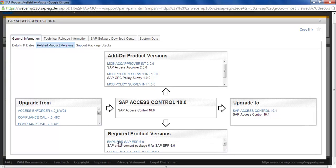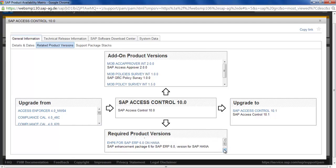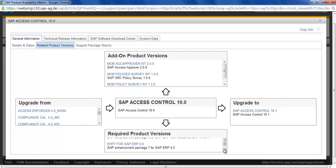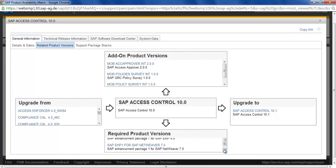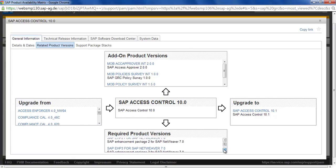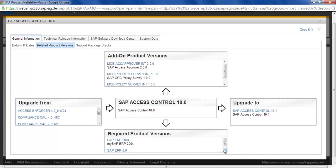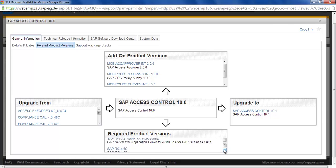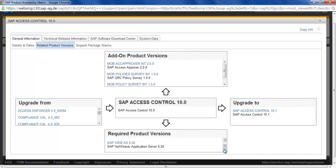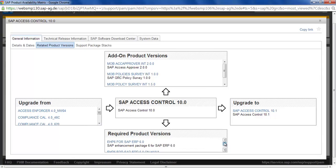You can see that there is EHP 6 for SAP ERP 6.0. These are the different required products you should have. You should have at least one of them.